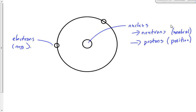The nucleus is heavy — much heavier than the rest of the atom, about a thousand times heavier than the atom itself. Now let's take a look in a little bit more detail at what these electrons, protons, and neutrons do in terms of their interactions.